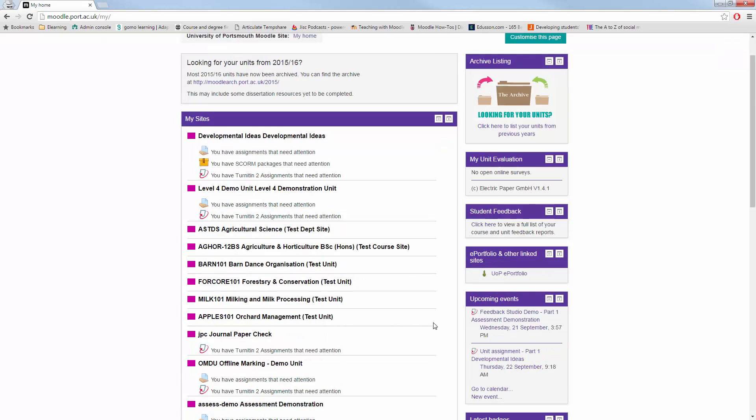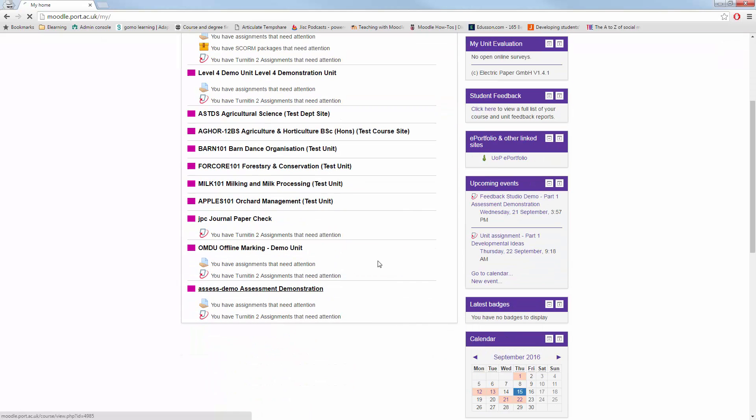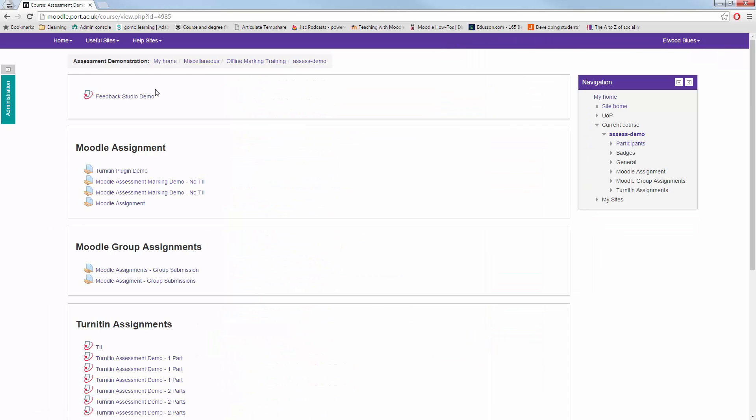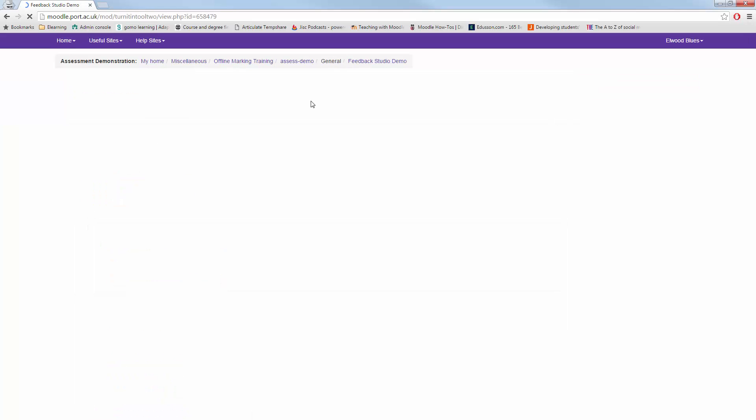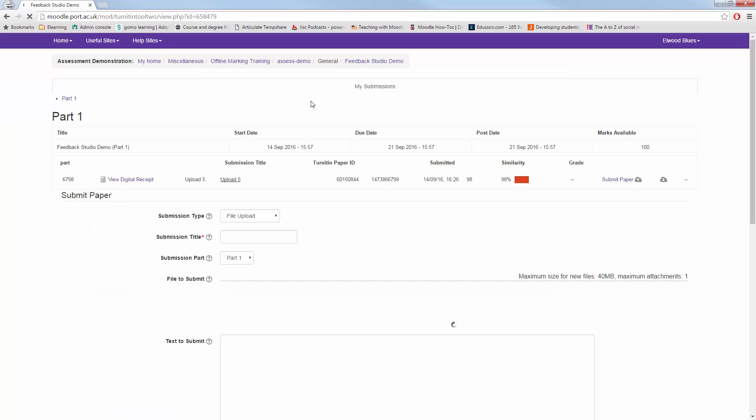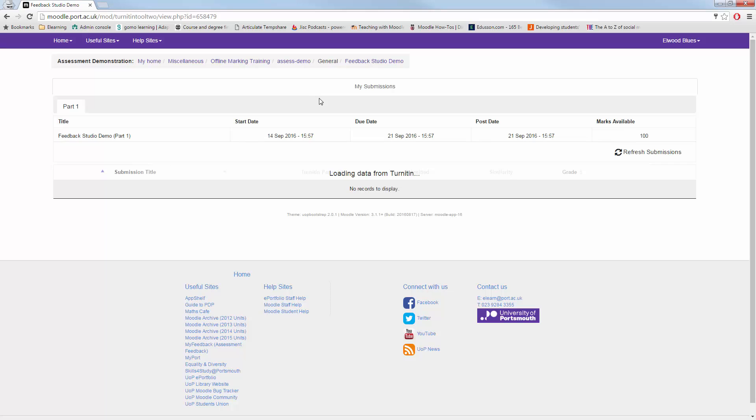Welcome to this Turnitin assignment video around the new Feedback Studio for Turnitin. If you've used Turnitin in the past, the new version does look slightly different, but it functions essentially exactly the same way.